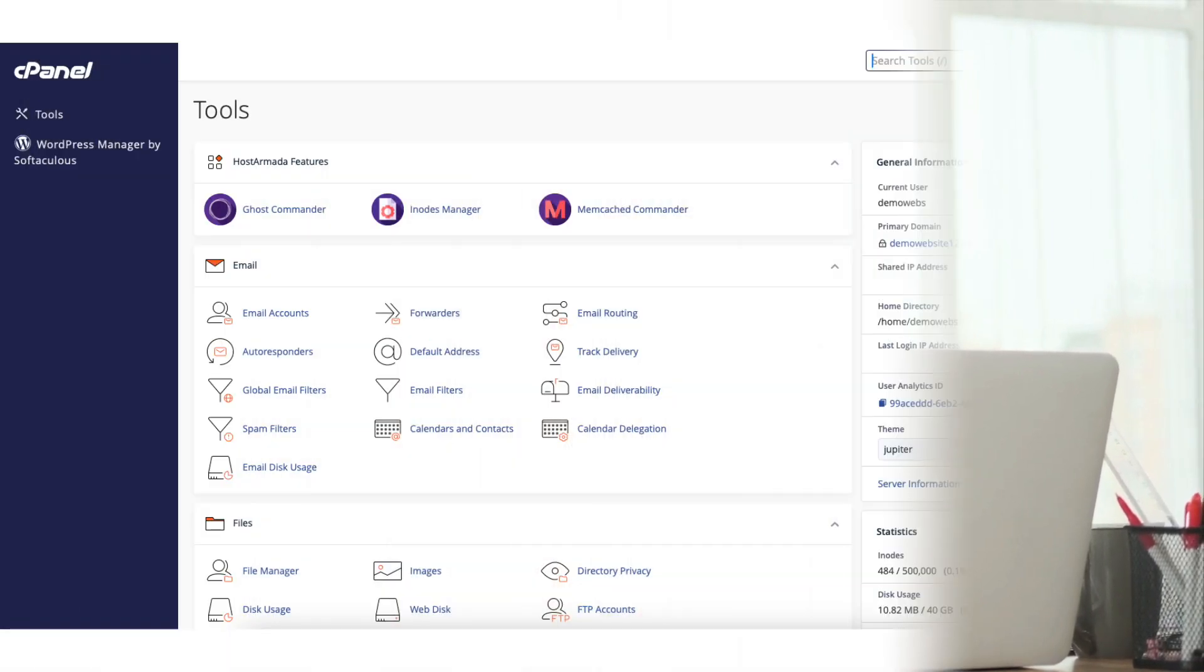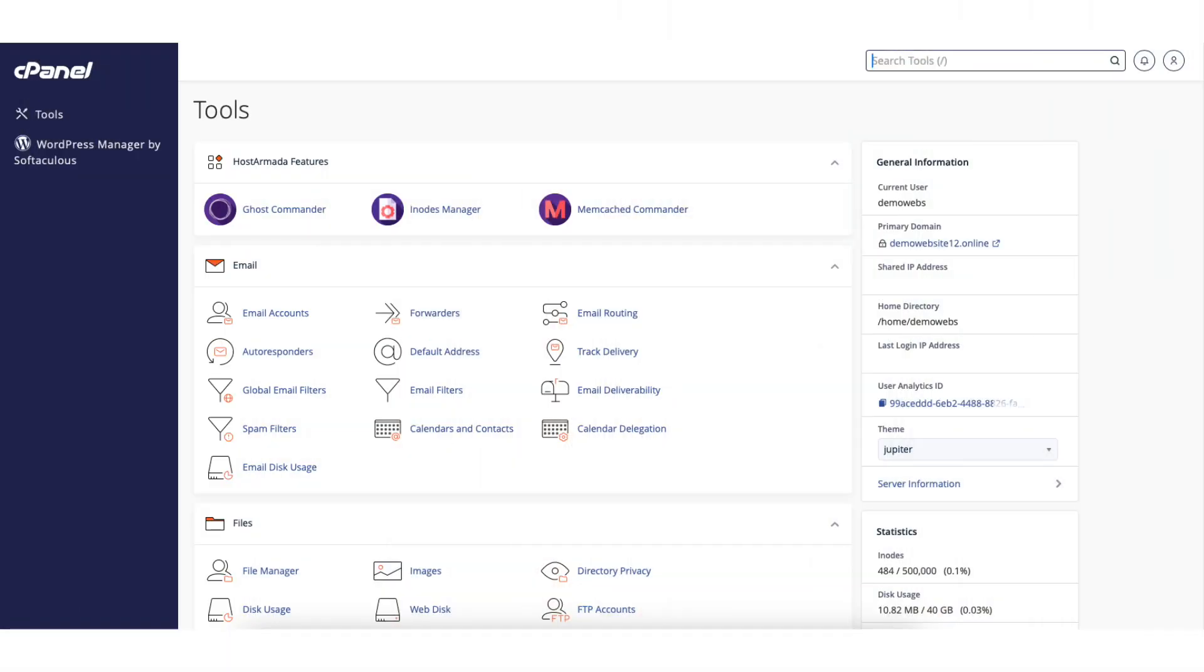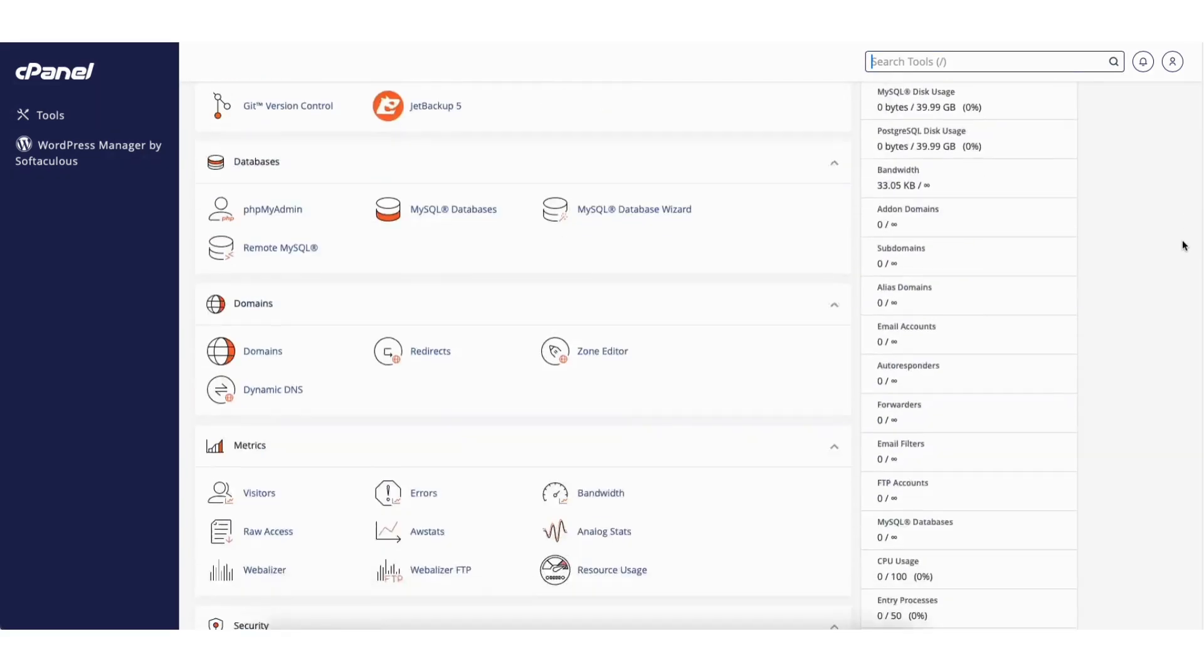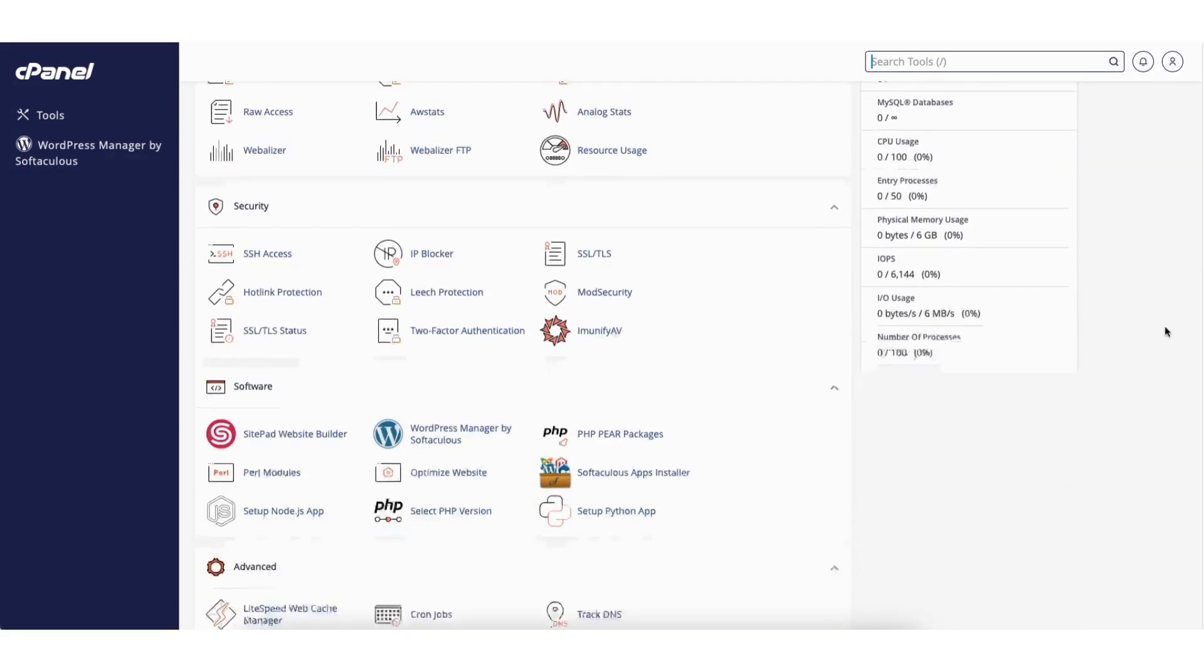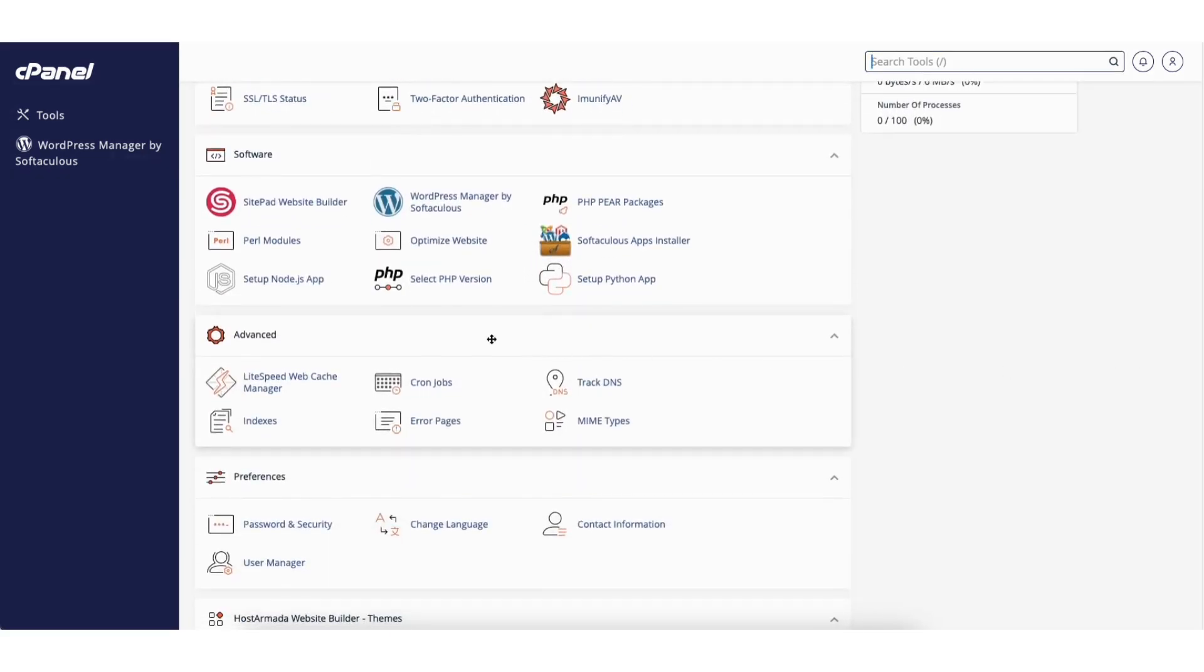To start, I'm on the cPanel page. Scroll down to the software section. Find select PHP version. Click this.